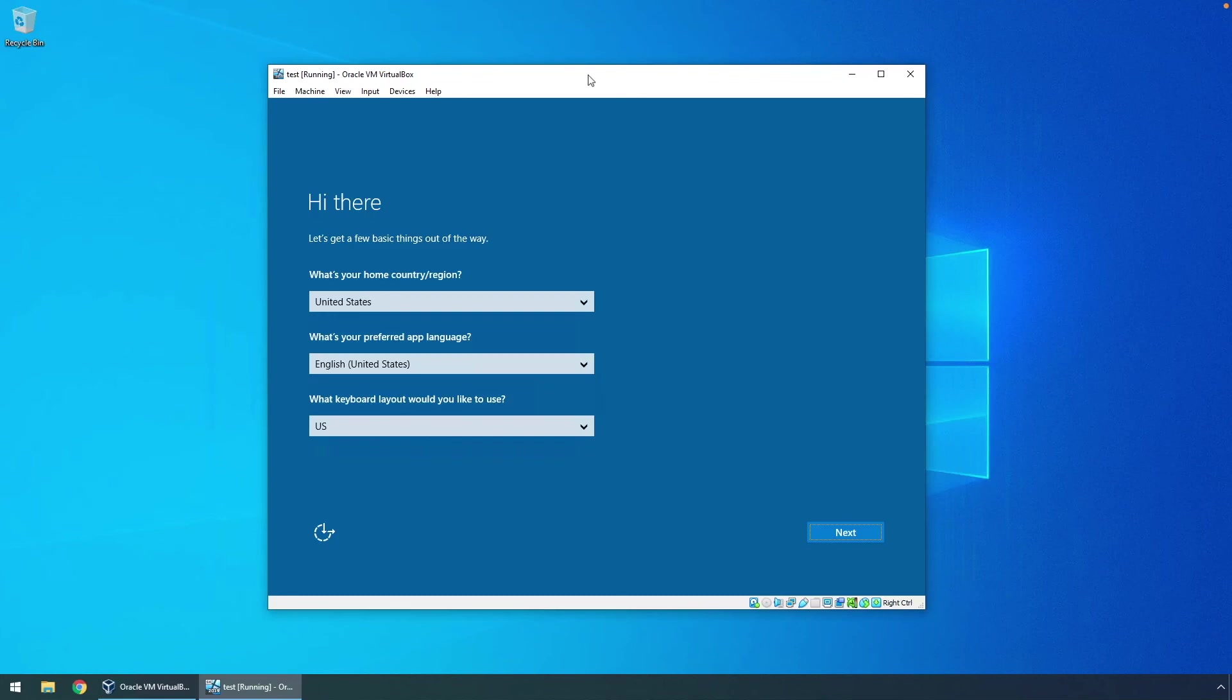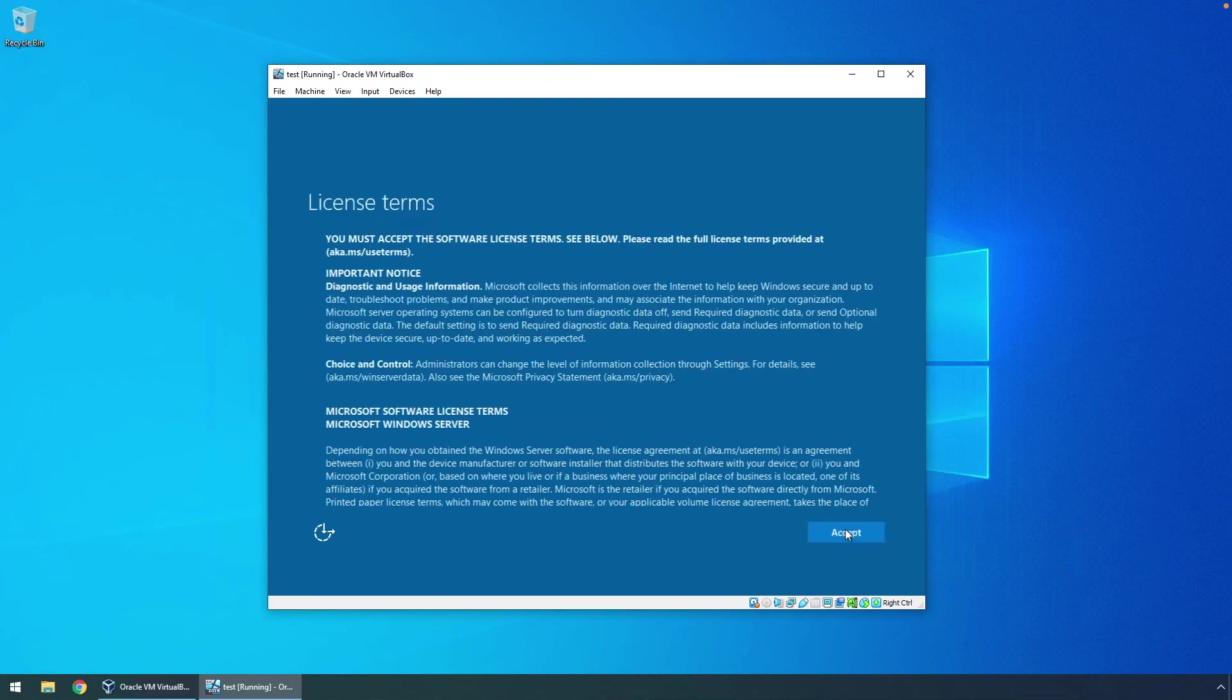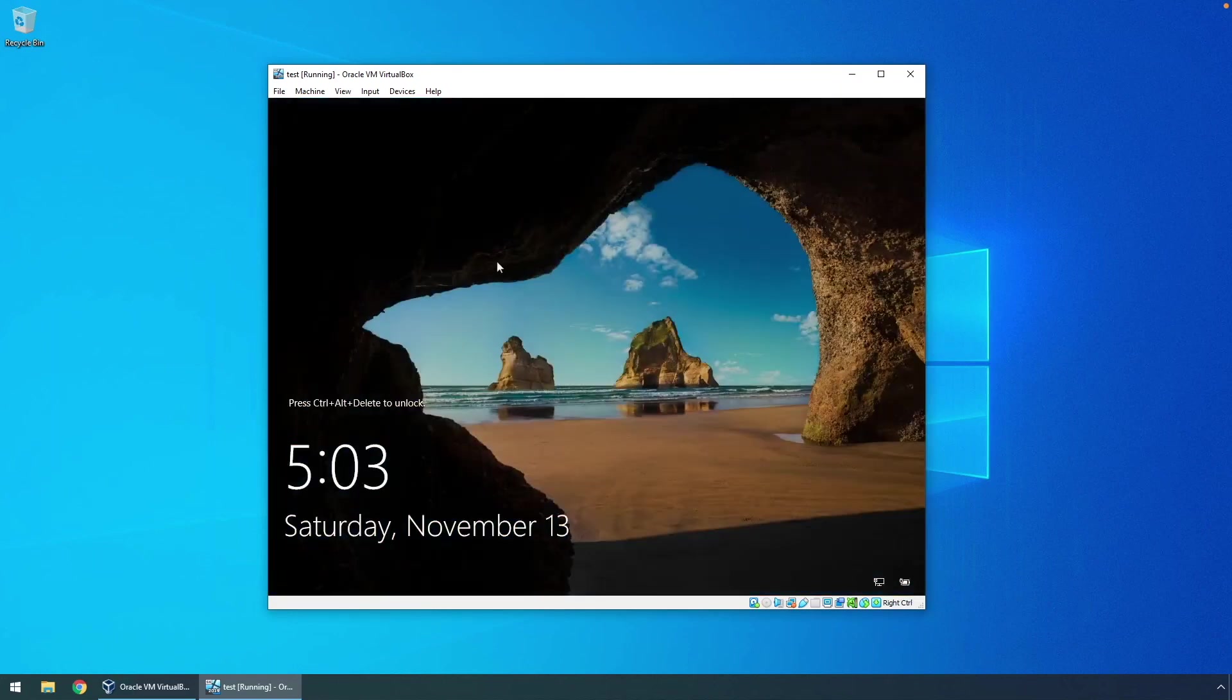You can see that when we start these copies up, it's going to run through this mini setup wizard, letting us know that this is a fresh install. Go ahead and set these as you need. Click on next. Accept. Put in our administrative password.